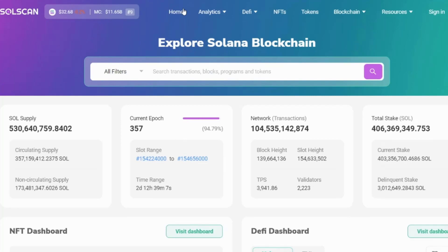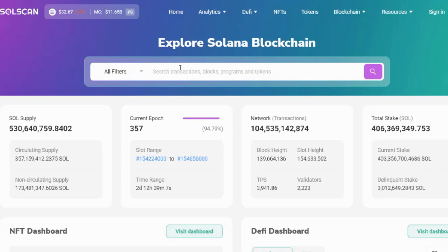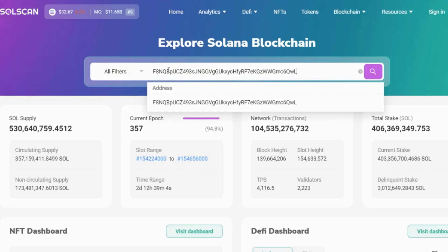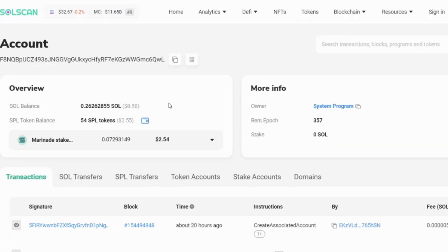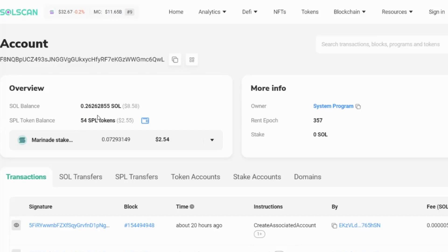But what you're going to use a block explorer for most often is searching for accounts and transactions. So if you have a transaction pending in your wallet, it's easy to come here to the blockchain explorer and look up the transaction and see it actually happening live. The first thing we're going to look at is an account. So I'm going to paste in an account number. When I paste it in, it recognises that this is an address. So when I go into it, we get some information about the account. We can see how much SOL is in the account and we can see how many tokens are in the account. So these are non-native to the blockchain or built on top of the blockchain.